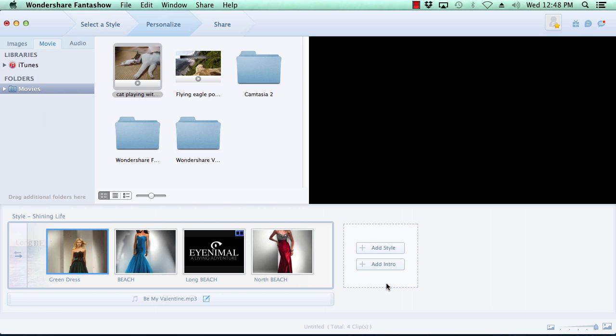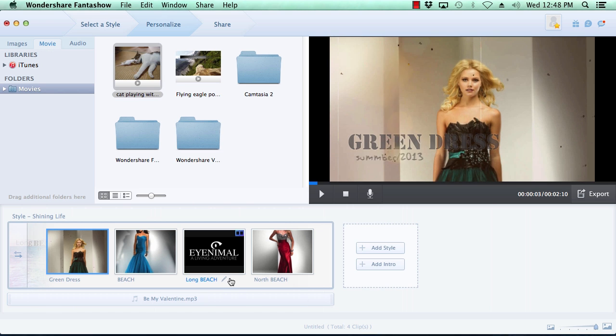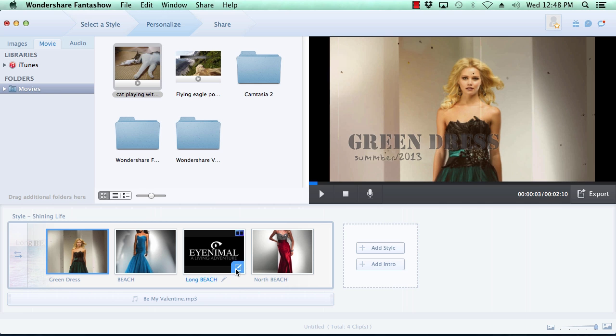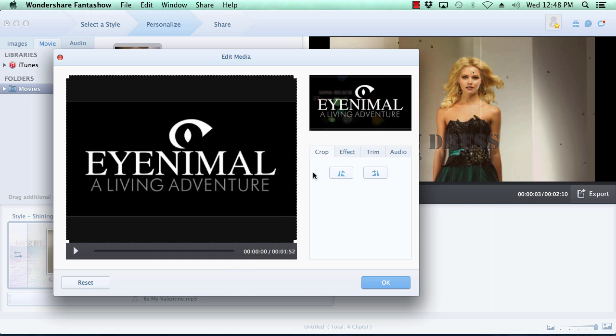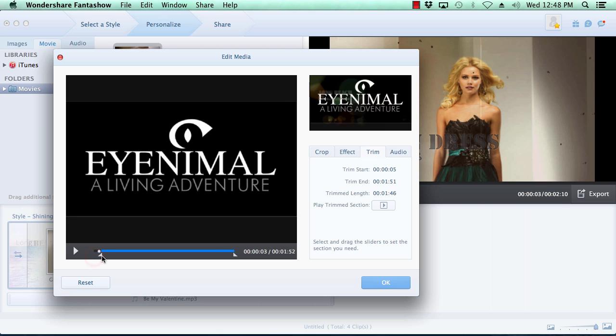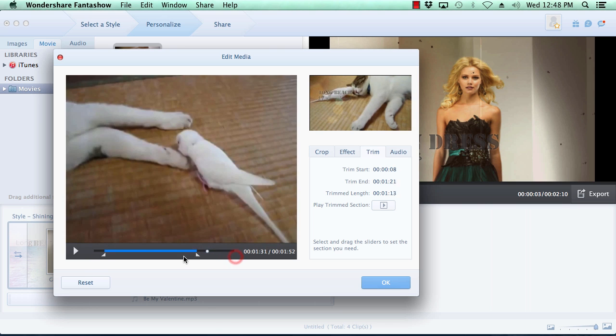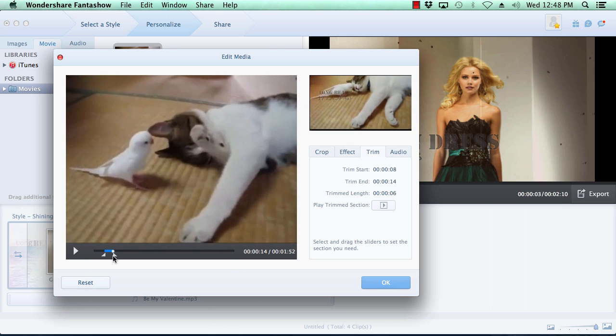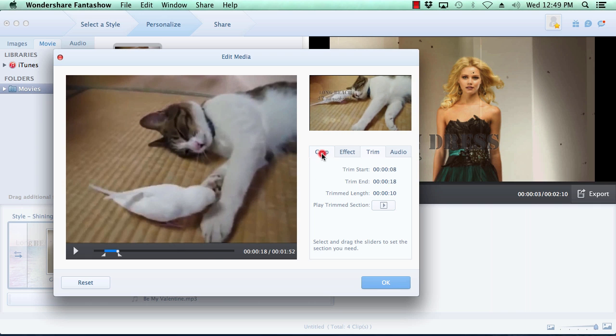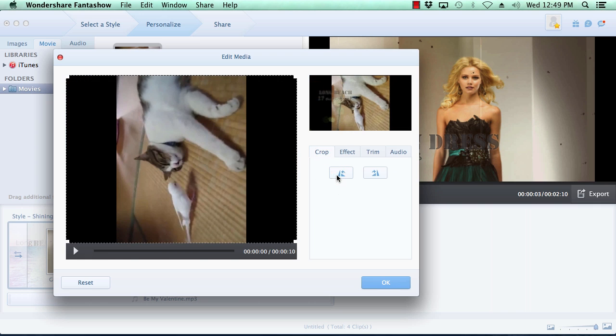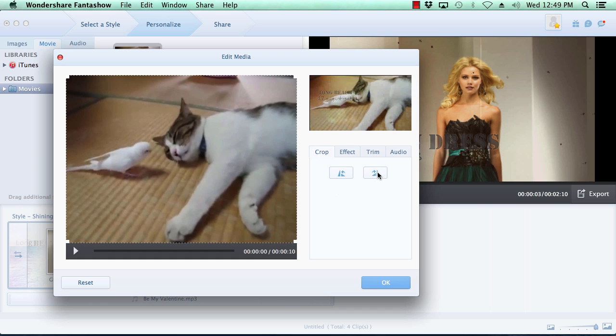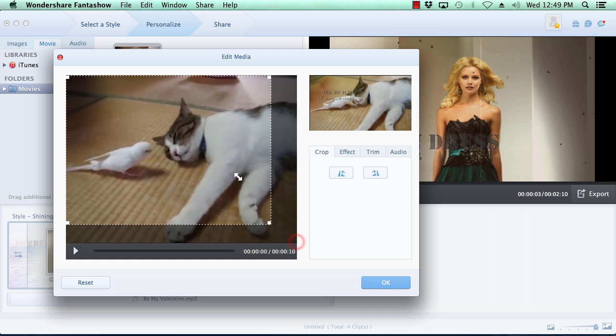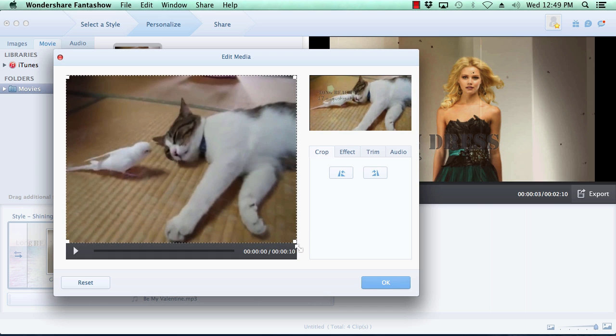Editing movies, you have the extra option of trimming the beginning or ending of the clip. As with the photo customization options, you can also rotate the video, crop the video, and add a custom filter to the video.